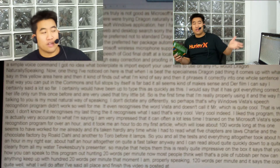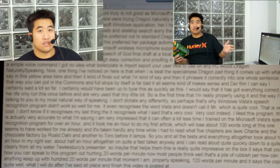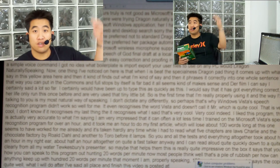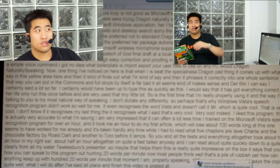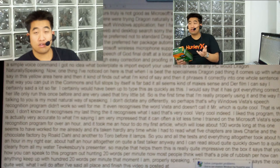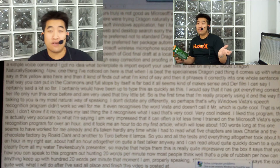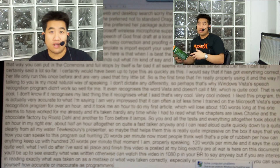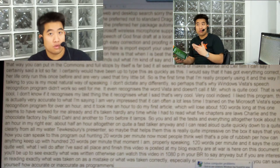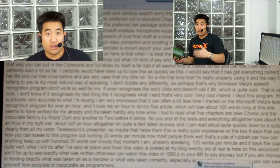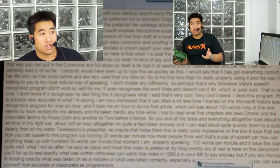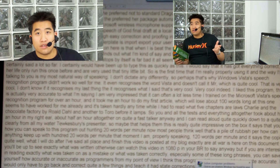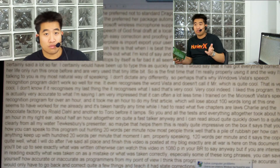You'll be able to see exactly what was written. Otherwise you can watch this video in 1080p and you'll be able to see it anyway. But if you are interested in reading exactly what was taken as a mistake or what was taken correctly — especially some of these long phrases — you can see for yourself how accurate or inaccurate this program is. From my point of view I think this program at the moment looks quite accurate. I would probably have to go back and correct quite a few things and teach it how to do corrections, but giving corrections on this program are a lot easier than on Microsoft Vista's speech recognition program. But you do have to pay for this.